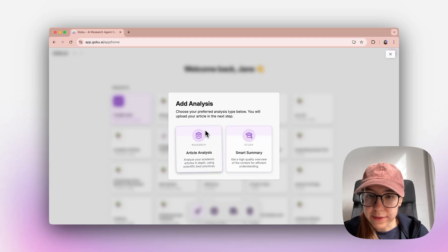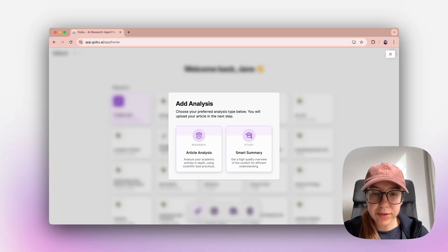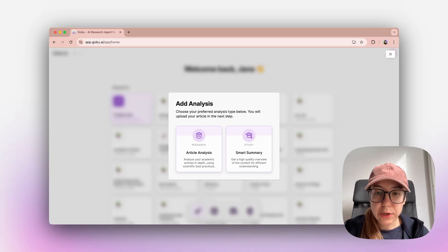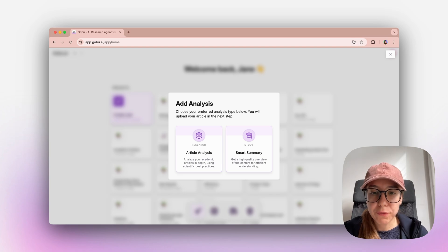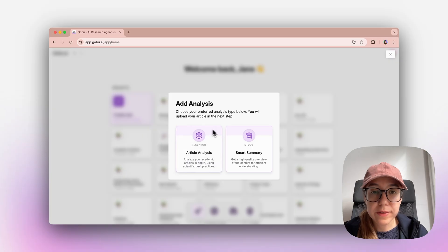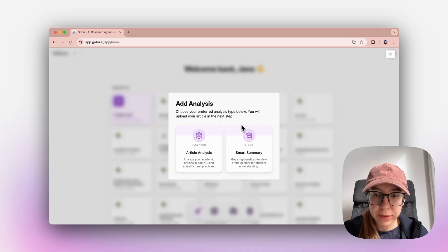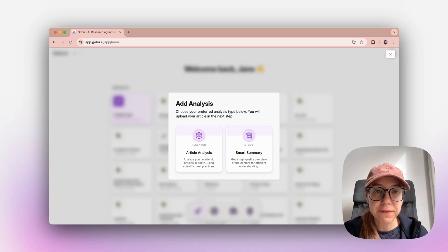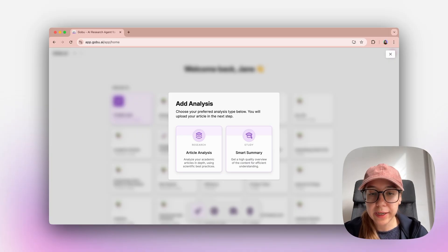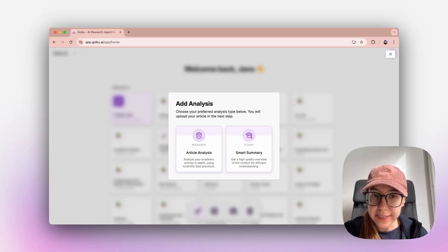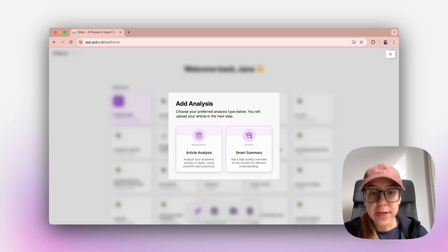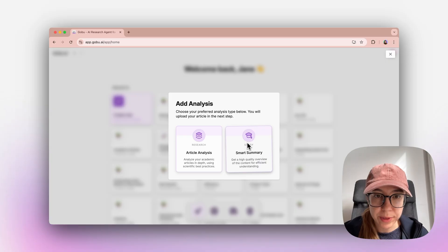Article analysis lets you analyze your articles in depth using scientific best practices. If you have academic articles and if your purpose is research, then this is the way to go. Smart summary, on the other hand, gives you a high quality overview of the content for efficient understanding. It includes quick answers, key takeaways and conclusions. If your purpose is learning, then you can select smart summary.